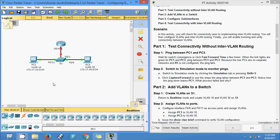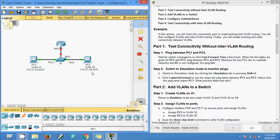As expected, PC1 and PC3 will not ping each other. These two PCs are in different subnets — here we can see PC1 is in the 10.0 network and PC3 is in the 30.0 network.